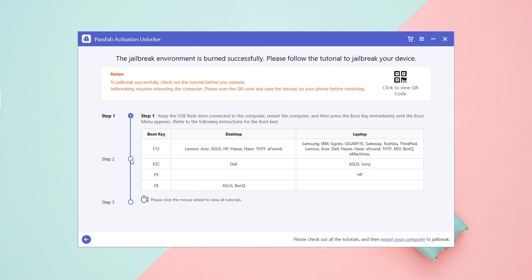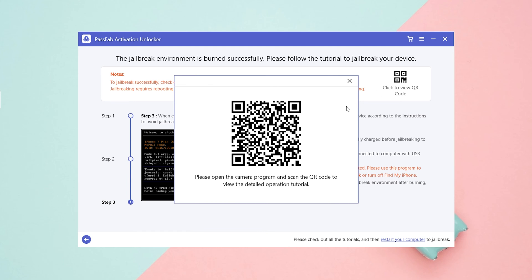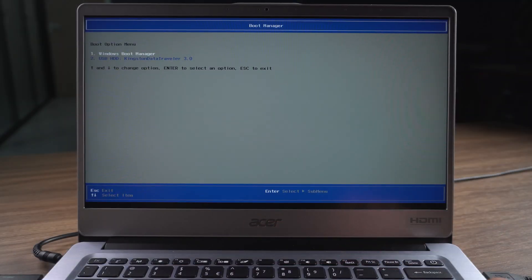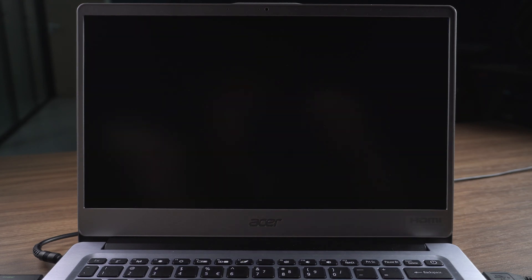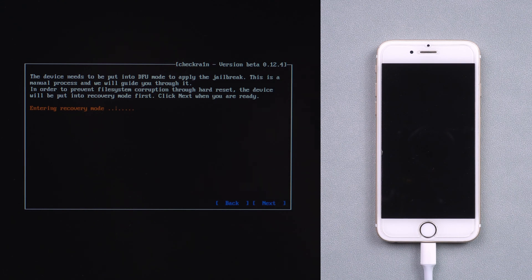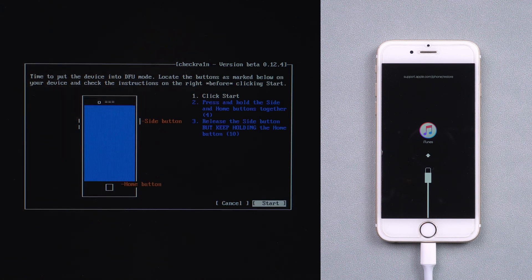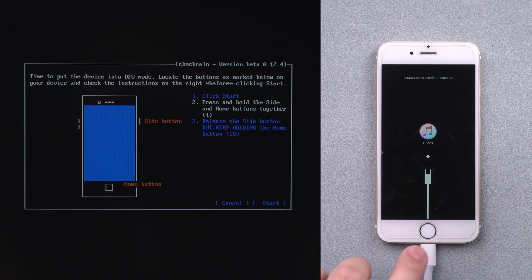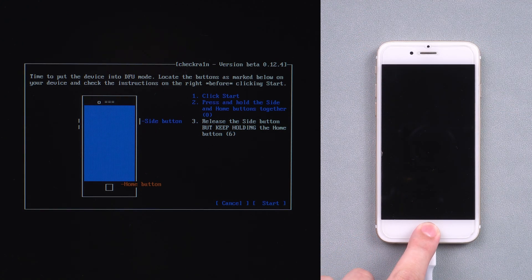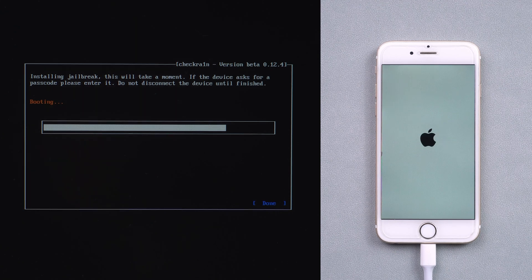Once done, read the tutorial in detail. Select Restart. Press F12 to enter the boot menu. Select USB to boot. Choose Start and Next. Click Start. Follow the on-screen instructions — press and hold the power button and home button, then release the power button. Wait for the jailbreak to complete. Restart the computer.